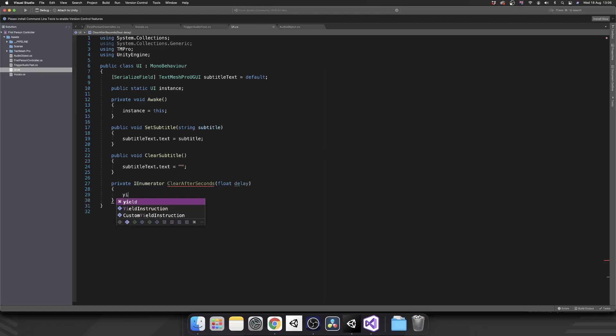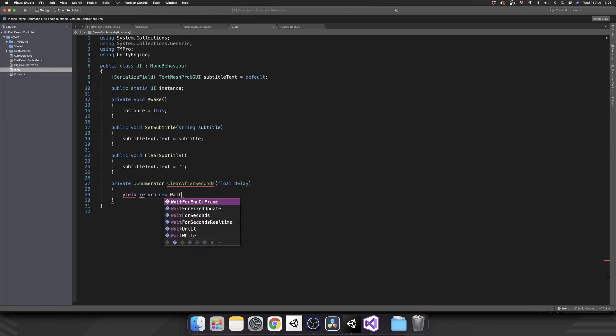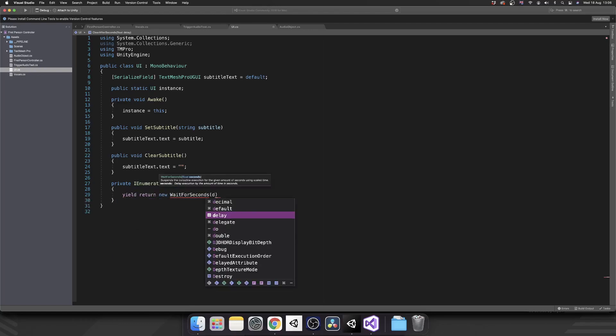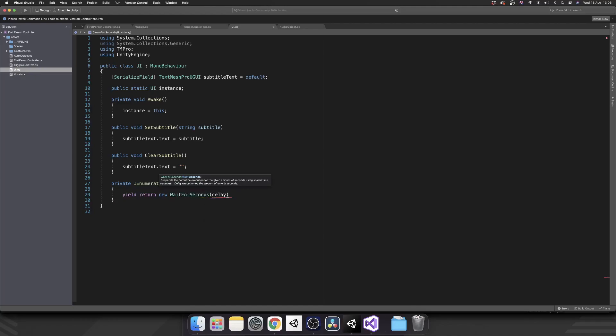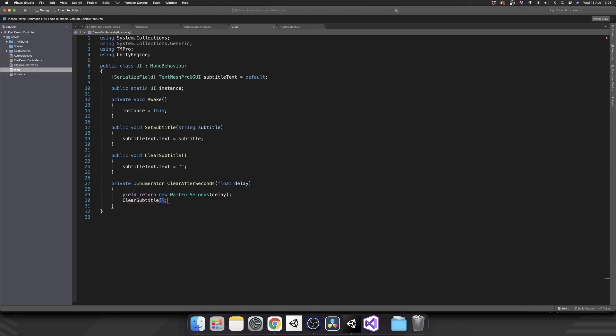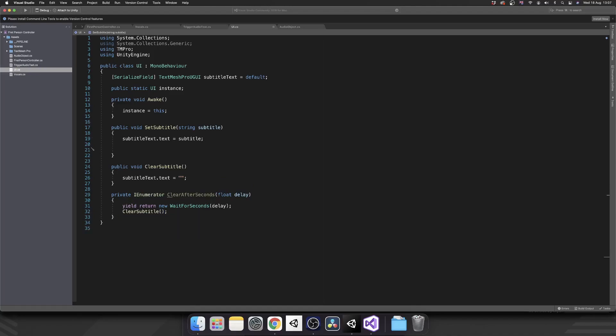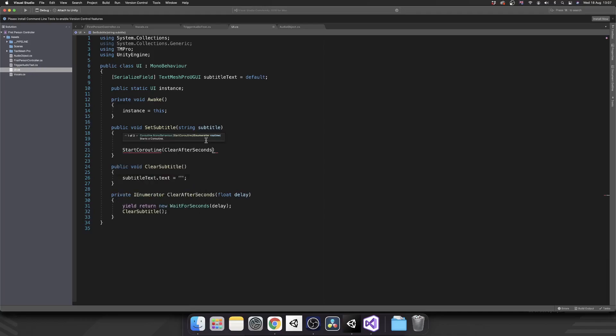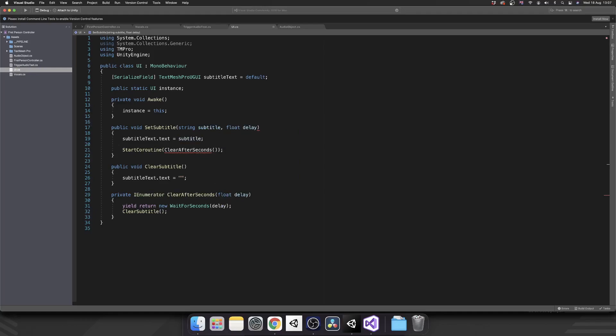That's going to be IEnumerator. And that's going to be clear after seconds. And we're going to pass in a float of a delay. And all we're going to do, we're going to yield return new wait for seconds and pass in the delay. Once that's happened, we can clear the subtitle. Now we want to call clear after seconds when we set our subtitle. So that will be start coroutine, clear after seconds. And then we want to pass in this delay.